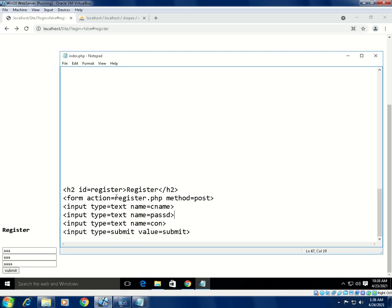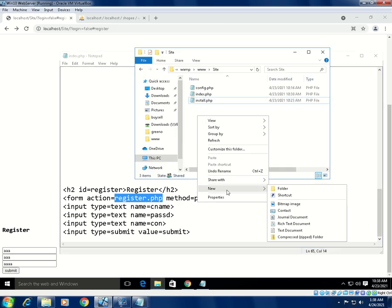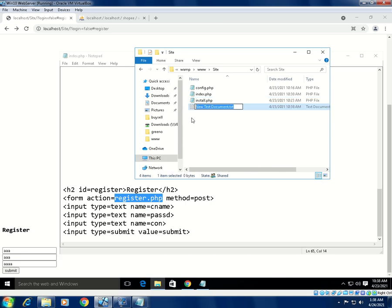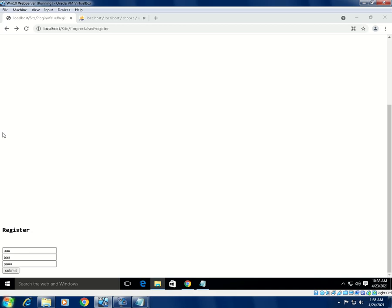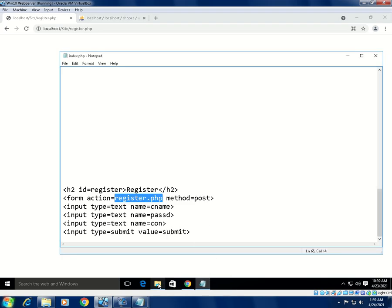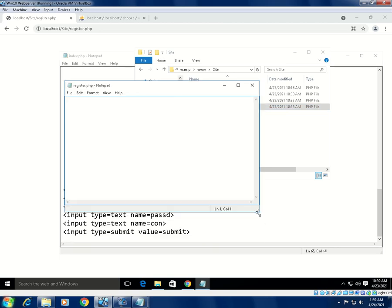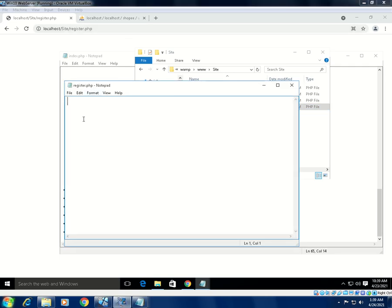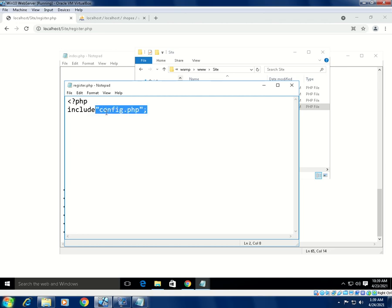Now we create register.php. This file includes config.php to access the database credentials. We then connect to MySQL using localhost, root, and blank password. We need to get the submitted form values. If the user clicks submit without typing anything, we must decide whether to accept that registration — so we add validation logic.